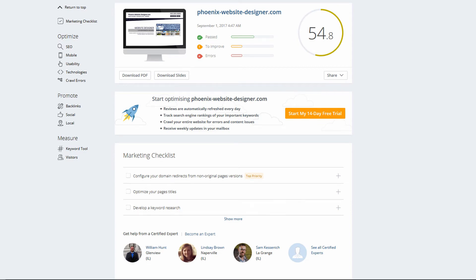You can also do the free trial — I think it's 14 days. I'm not sure how many free reviews they allow during the trial, but there's definitely some value even in the free version.